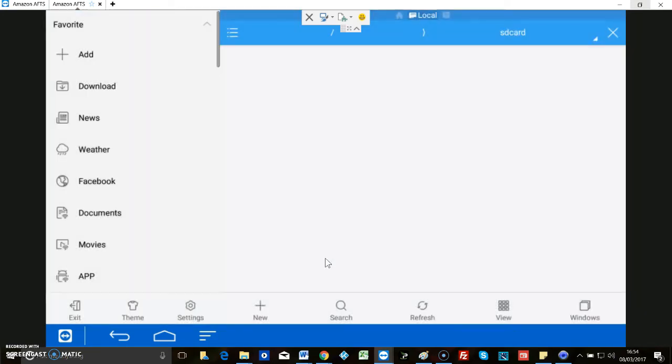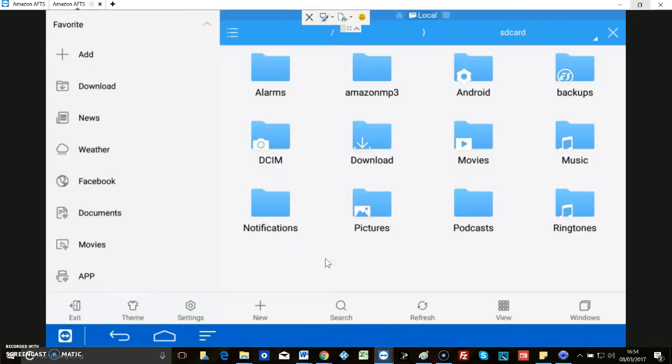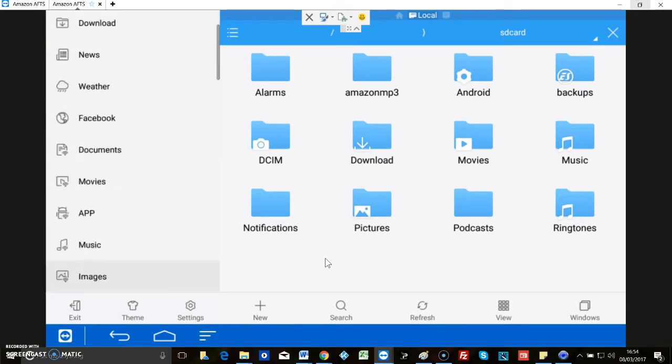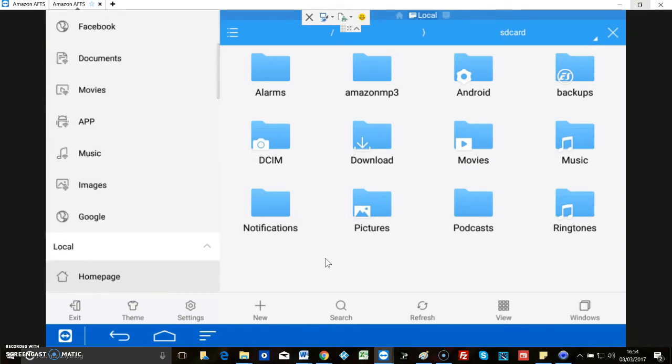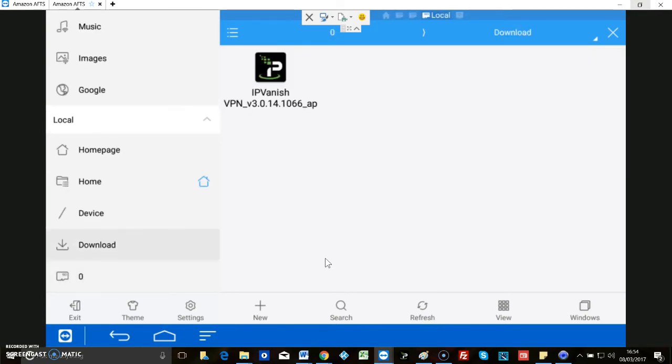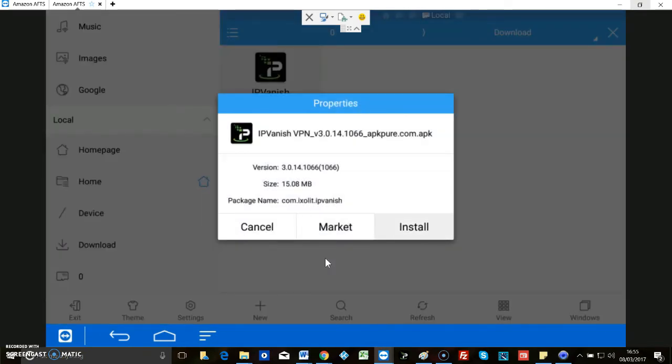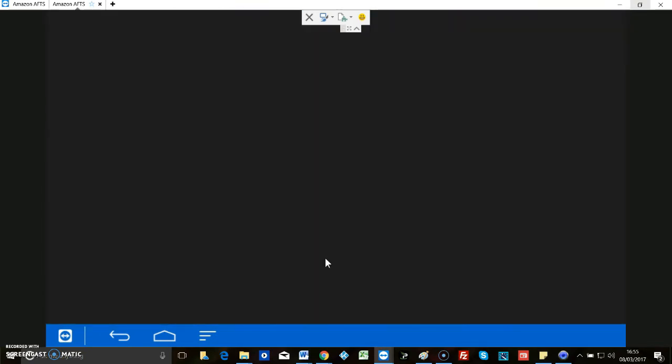Okay, there's a downloads folder, so there's IP Vanish. It is a bit awkward navigating on ES File Explorer on the Fire, but you can just see it's highlighted, so let's install that.